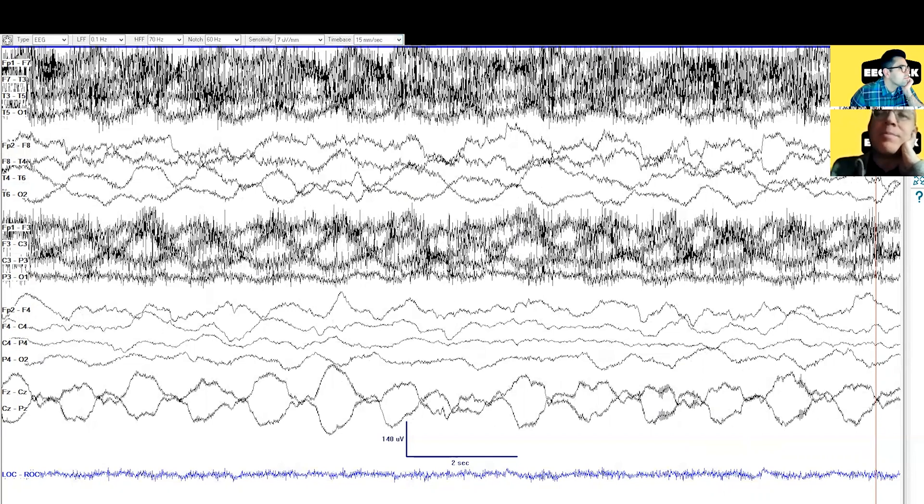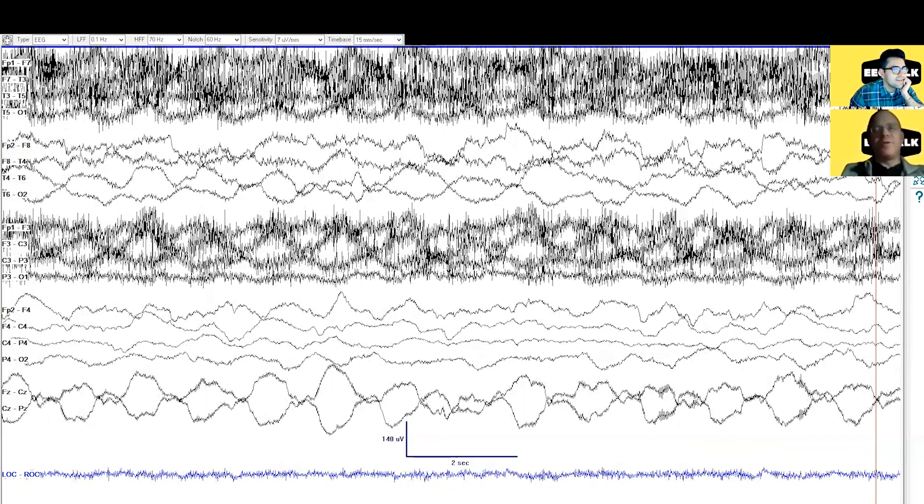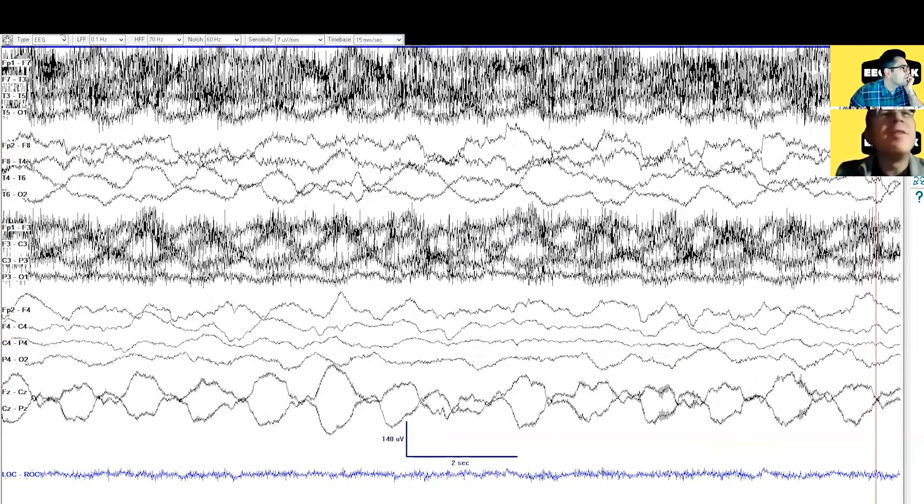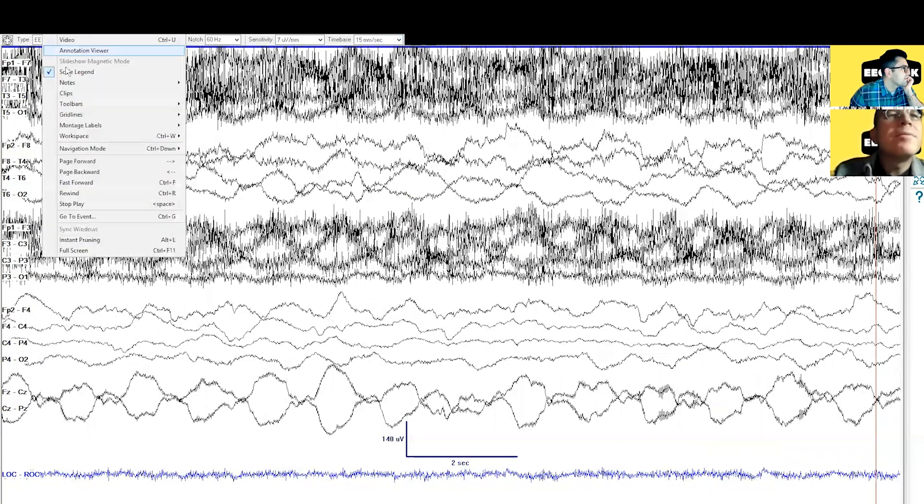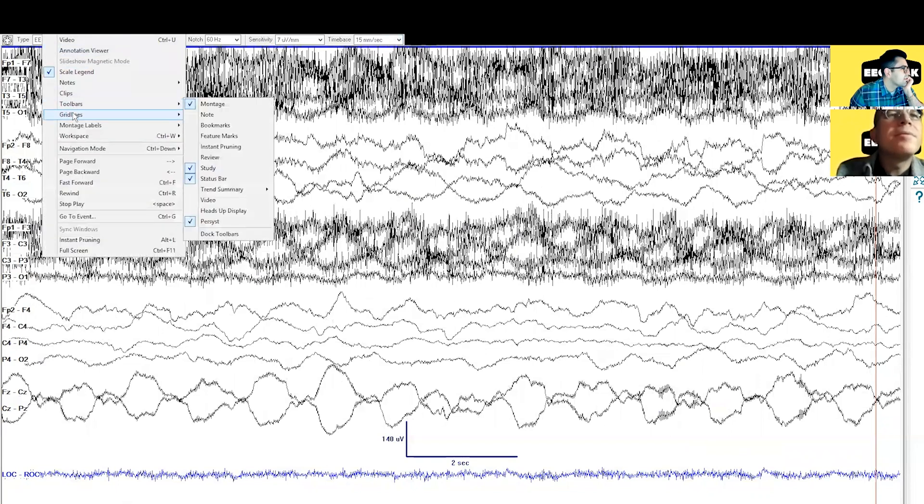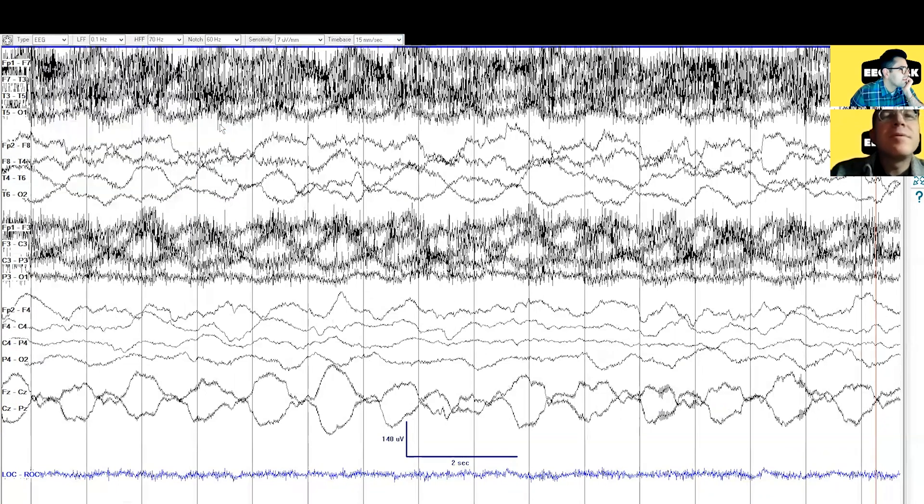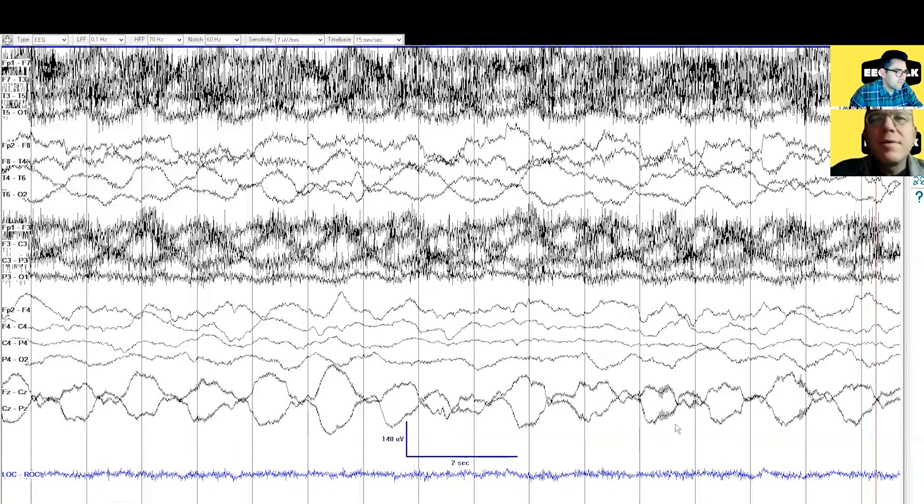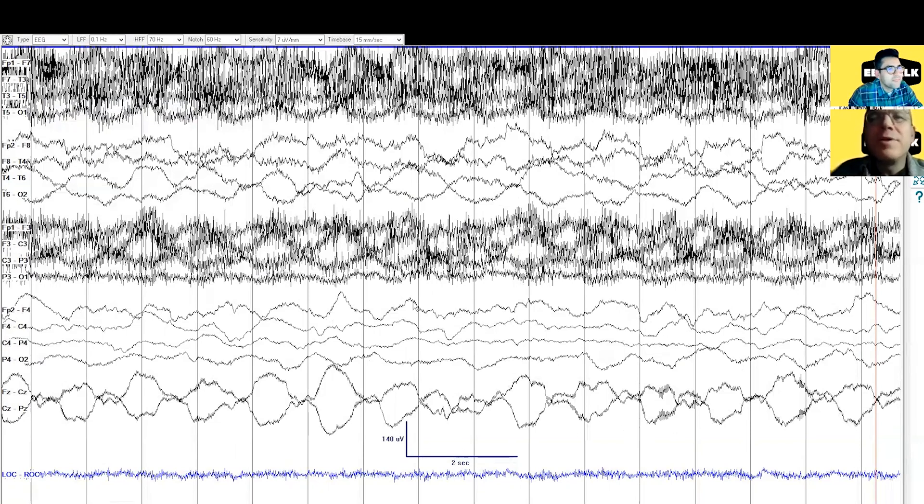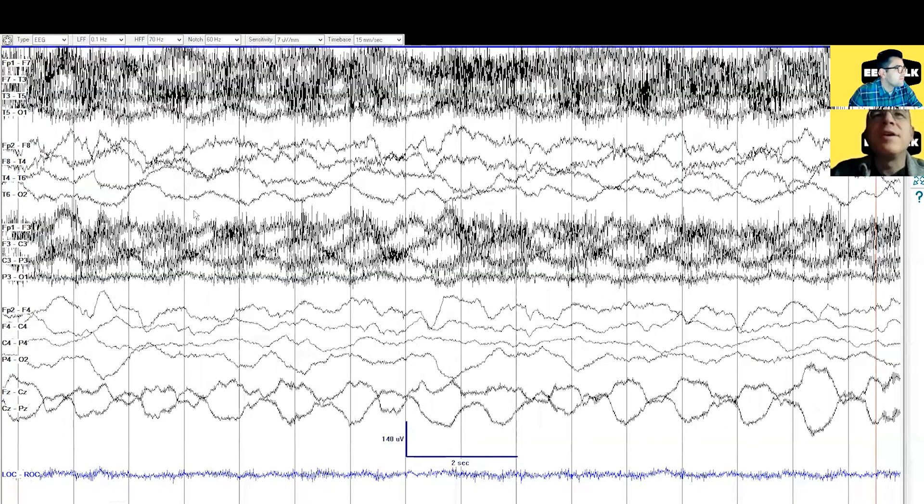It might help us to know how many seconds are now on the screen. Hard to know because... Oh, the grid lines. Yeah, we could turn the grid lines back on. Those are helpful. I forgot. All right, turn them back on. Major. Okay, so how many seconds do we have on the screen now? Two, three, four, five, six, seven, eight, nine, ten, eleven, twelve, thirteen, fourteen, fifteen. Fifteen, sixteen. Yeah, so that's pretty good.